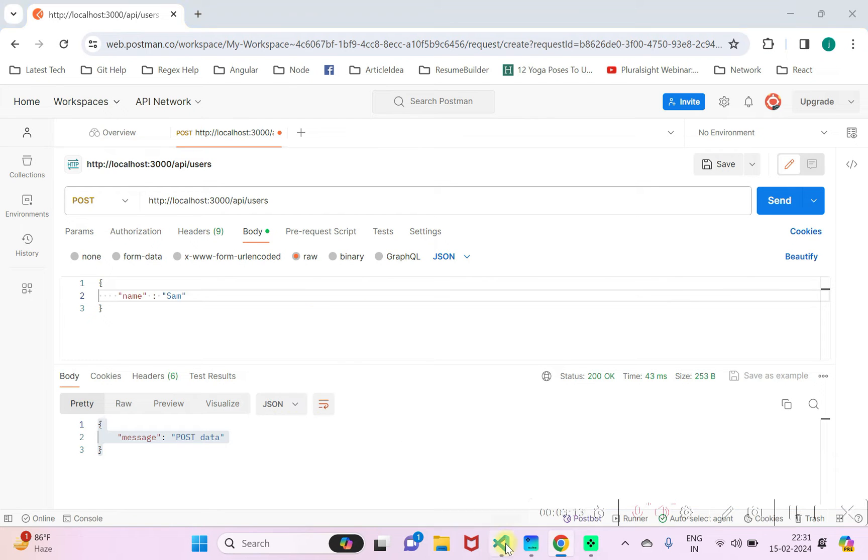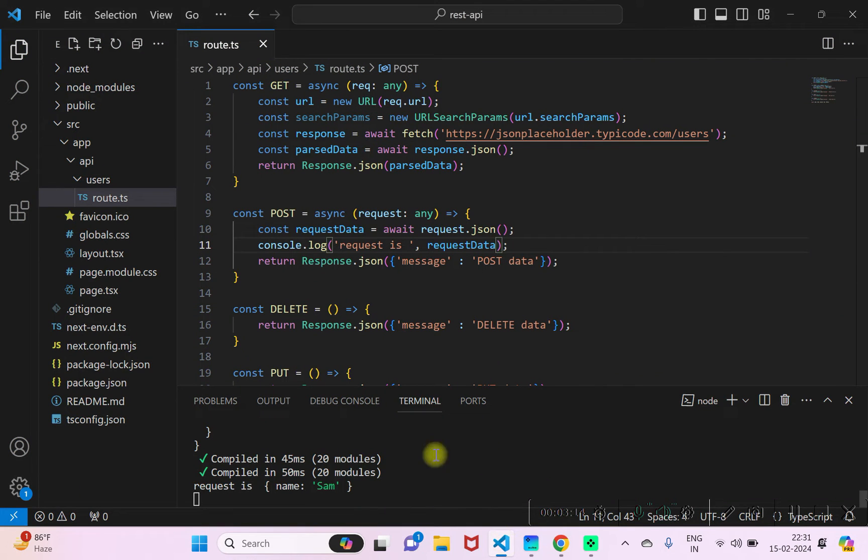I'll hit the endpoint once again. Now this time the data which is logged is the posted data.